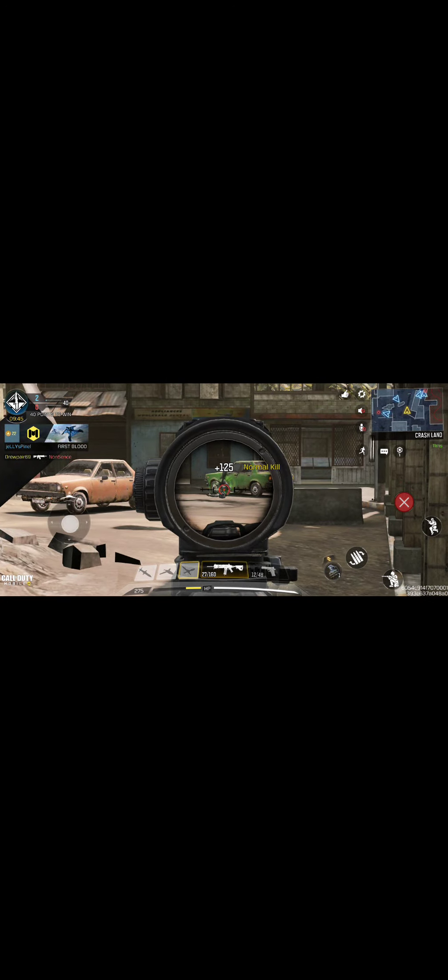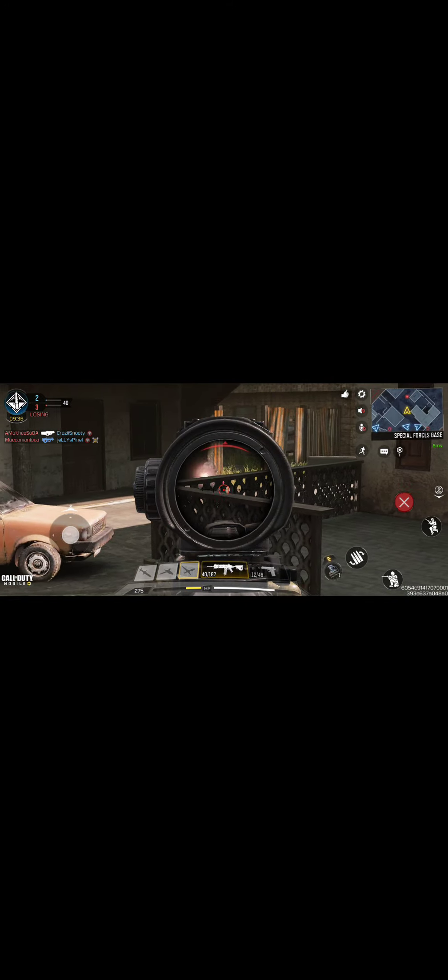We've taken the lead! Tango down! Need backup! Tied for the lead. Lost the lead. Headshot!